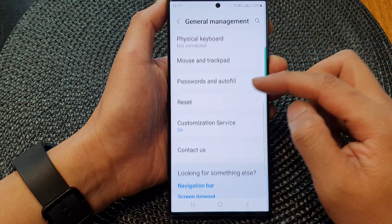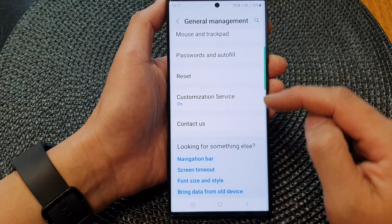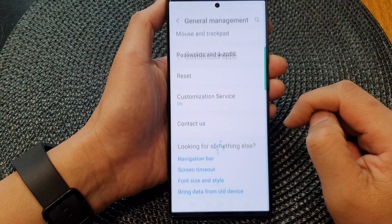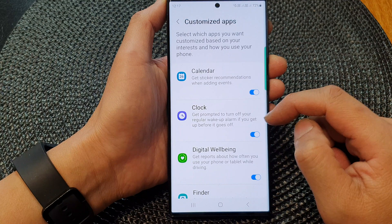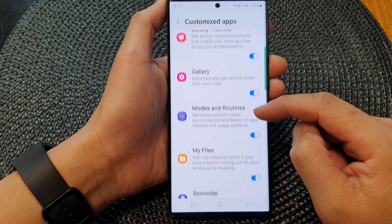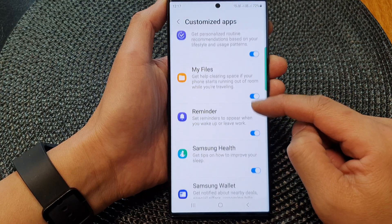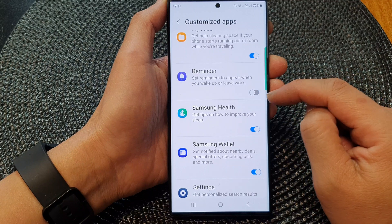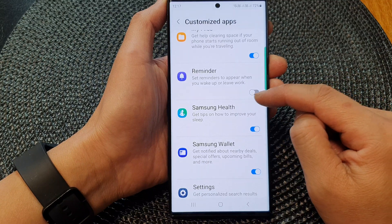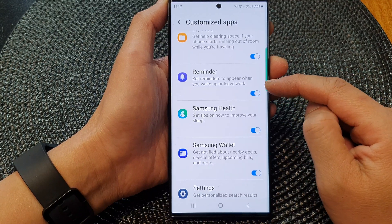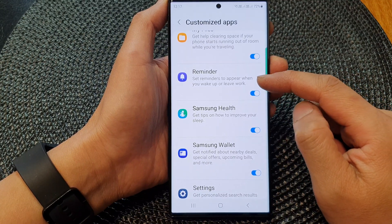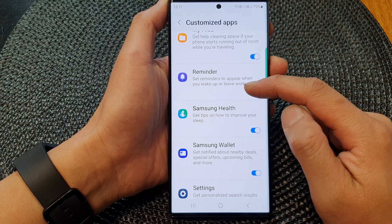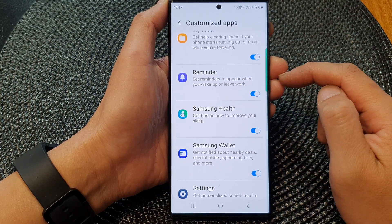Then scroll down again and tap on customization service. Next, scroll down and tap on the reminder toggle button to switch it off or turn it on. This will allow the phone to set reminders to appear when you wake up or leave work.